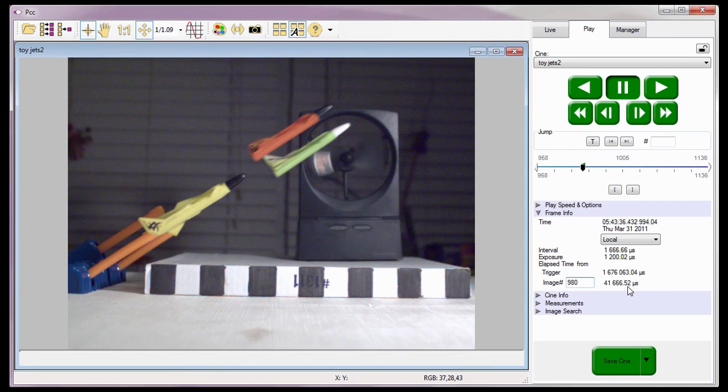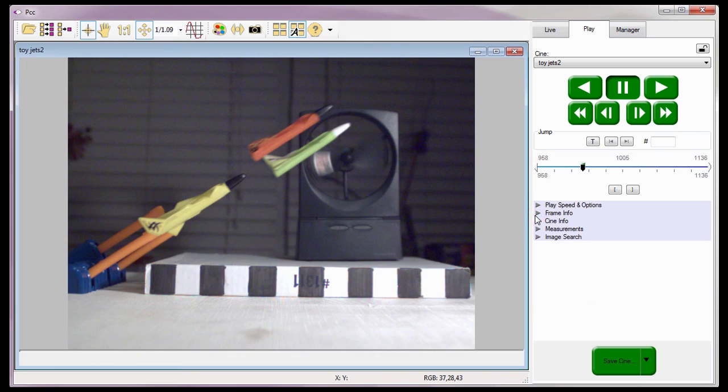With timing measurements explained, I'm going to close the frame info selector. So that concludes this portion of the Cine analysis tutorials, where you learned how to perform timing measurements.